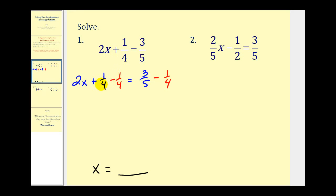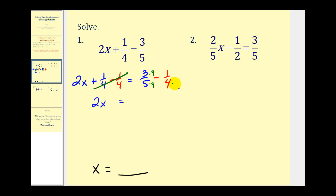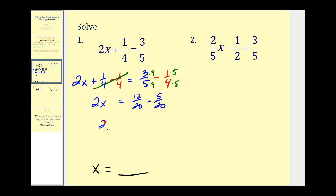We subtract 1/4 here and subtract 1/4 here. Plus 1/4 minus 1/4 equals zero, so we have 2x on the left. On the right, we need a common denominator, which is going to be 20. We multiply 3/5 by 4/4, giving us 12/20, and multiply 1/4 by 5/5, giving us 5/20. So we have 12/20 minus 5/20, which gives us 2x = 7/20.